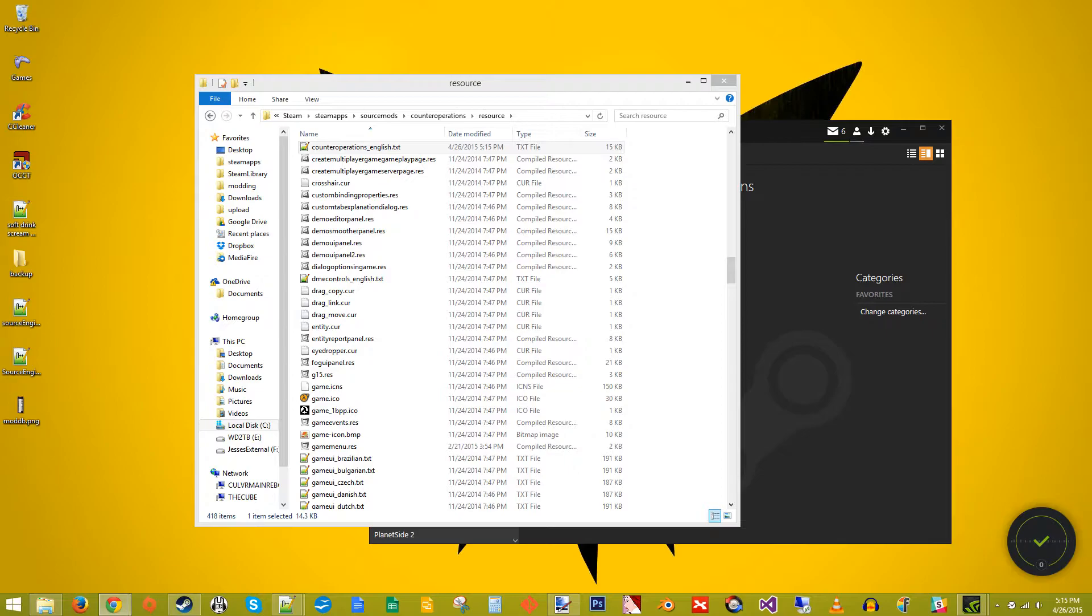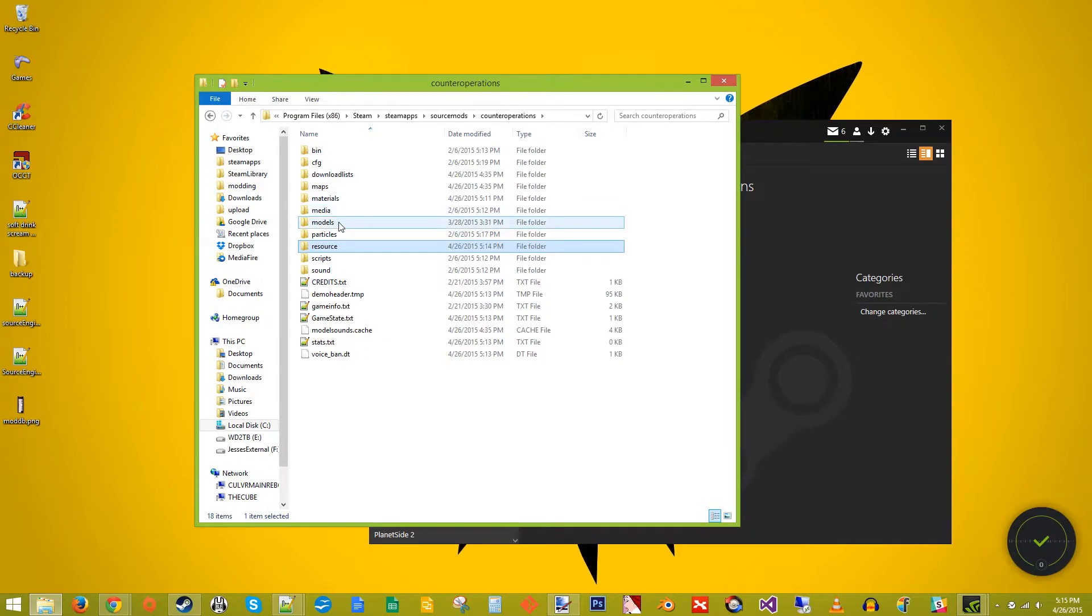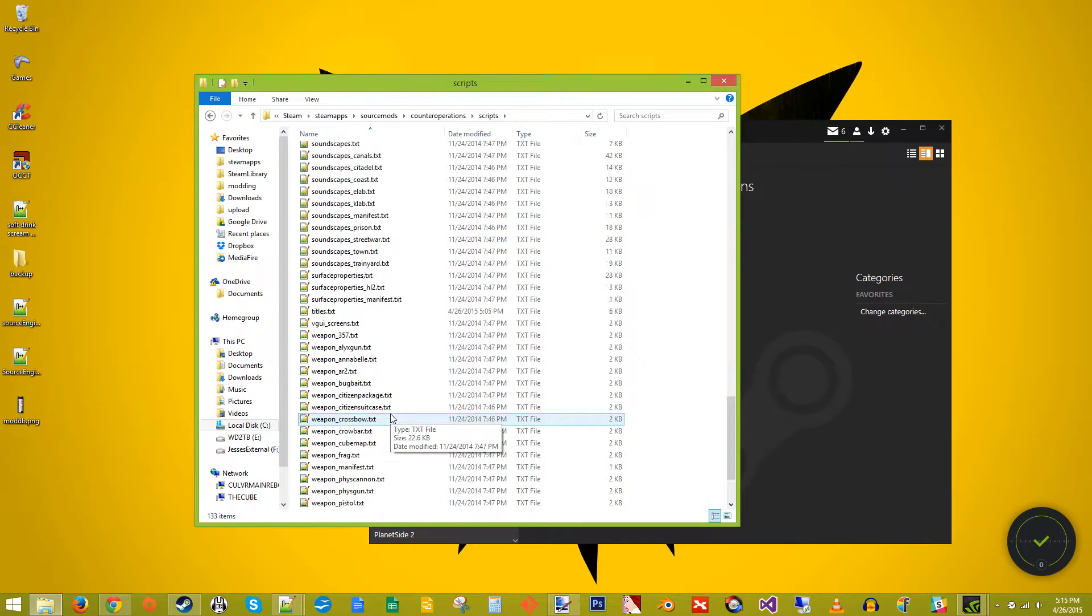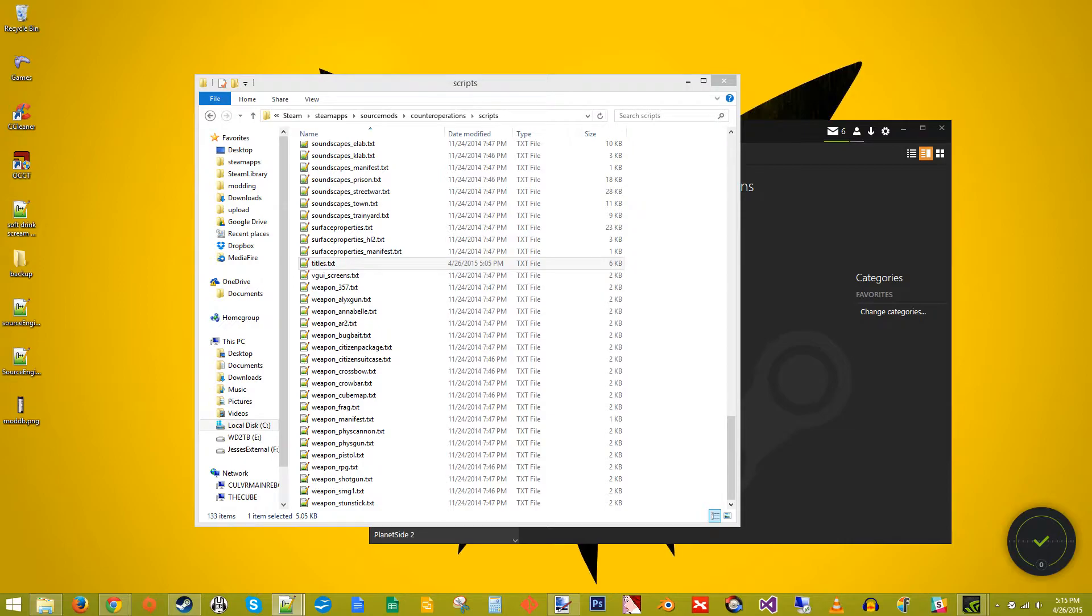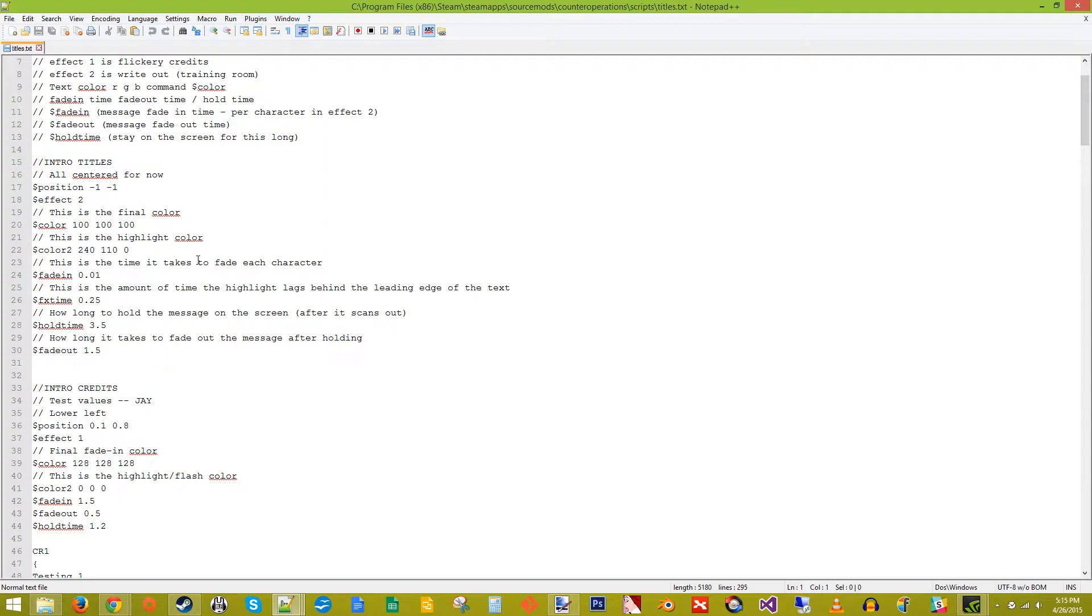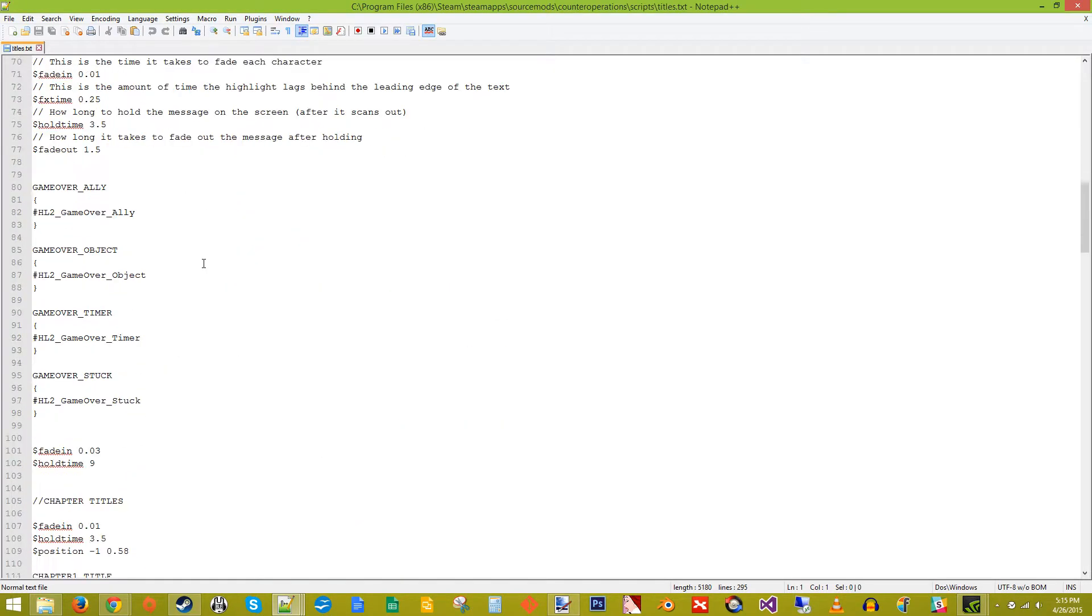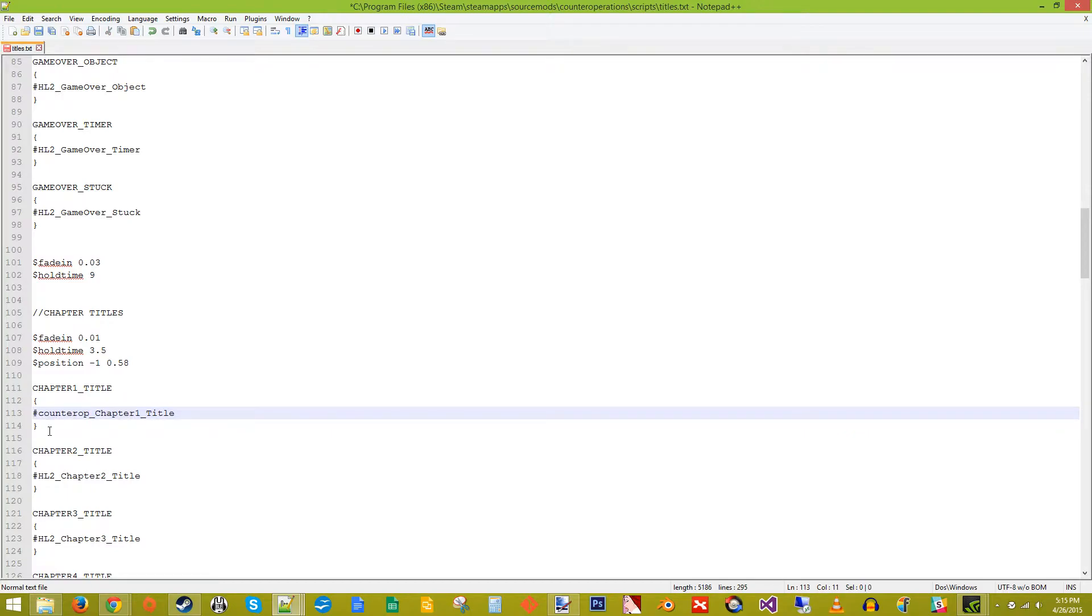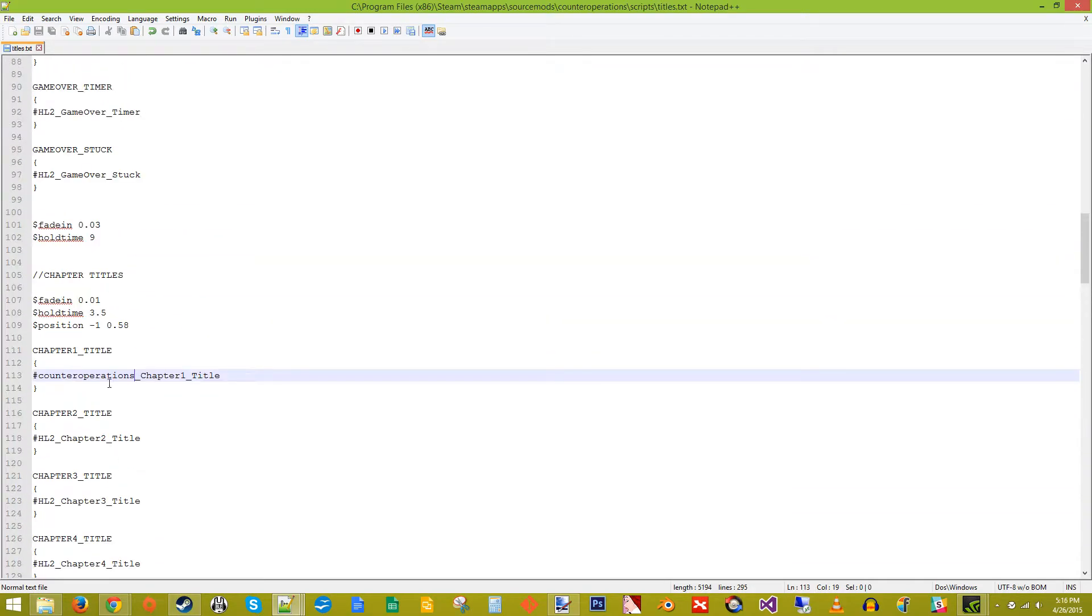Next, we need to fix the on-screen titles, which can be found in the scripts folder. And the titles. Right here. So if we go scroll down here, chapter titles. Half-Life 2 Chapter 1, counter operations, Chapter 1 title. And you would do these for the rest of these, but just for this tutorial I'm just going to do the first one, you can do the others.